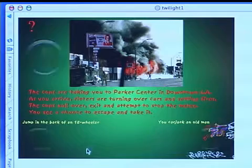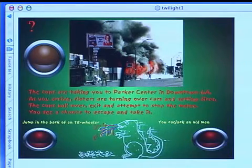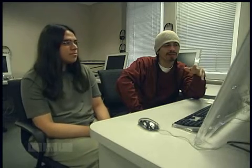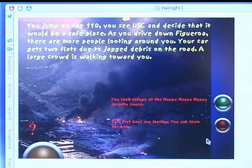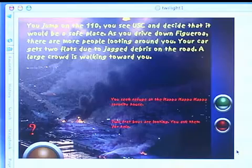Now you have two choices: either jump in the back of an 18-wheeler or you carjack an old man. It's kind of vague on what side of the line you're on, whether you're a good guy or a bad guy, and we actually wanted that. We wanted to portray whites, blacks, Latinos, everybody in the same context — that everybody's the same. So everybody could carjack an old man, everybody could do everything.